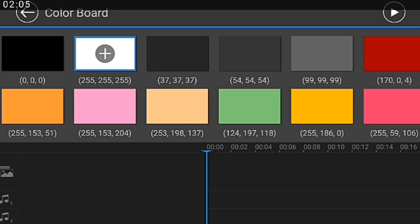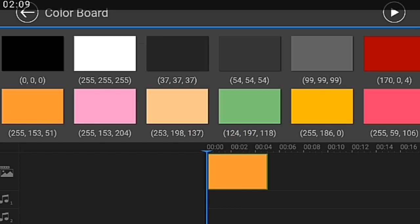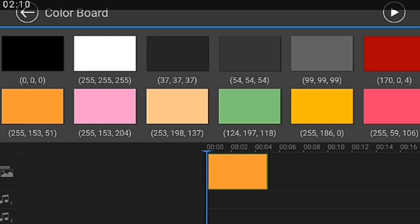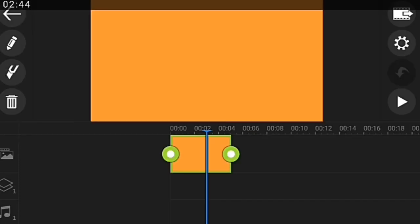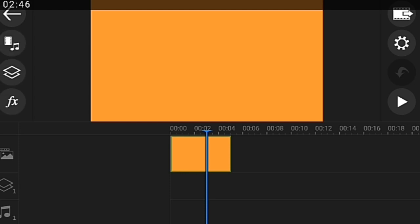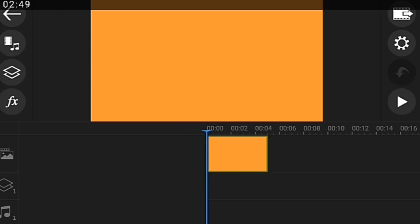When this comes up, for my intro I clicked on color board. You can see different colors are here, so I click on the white one.